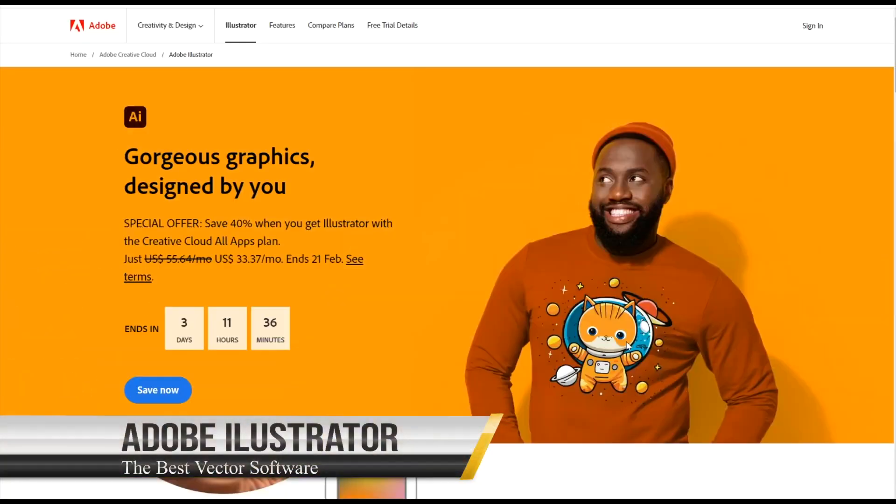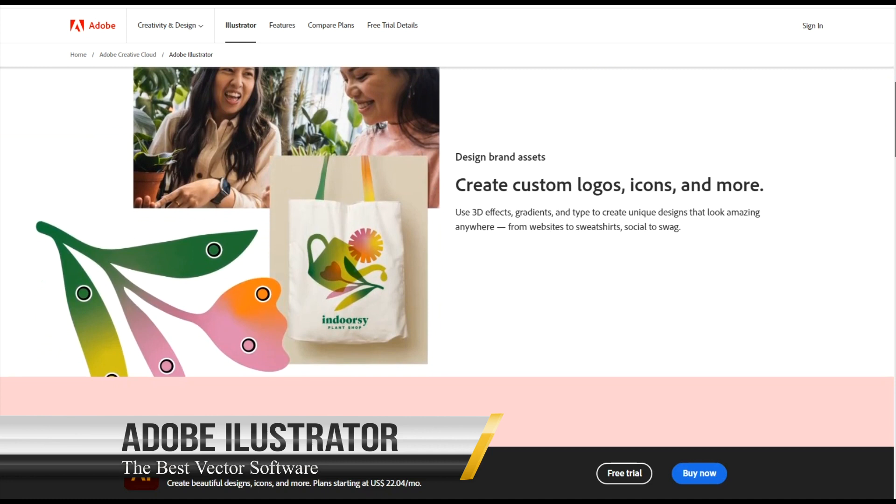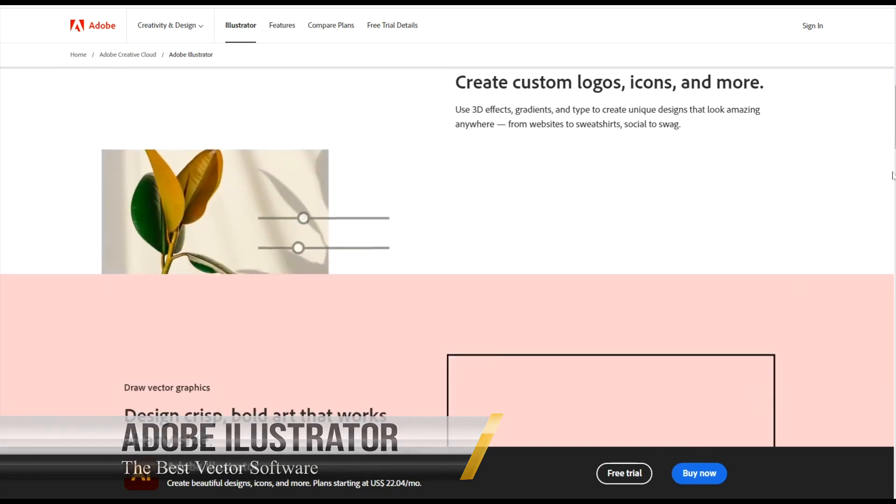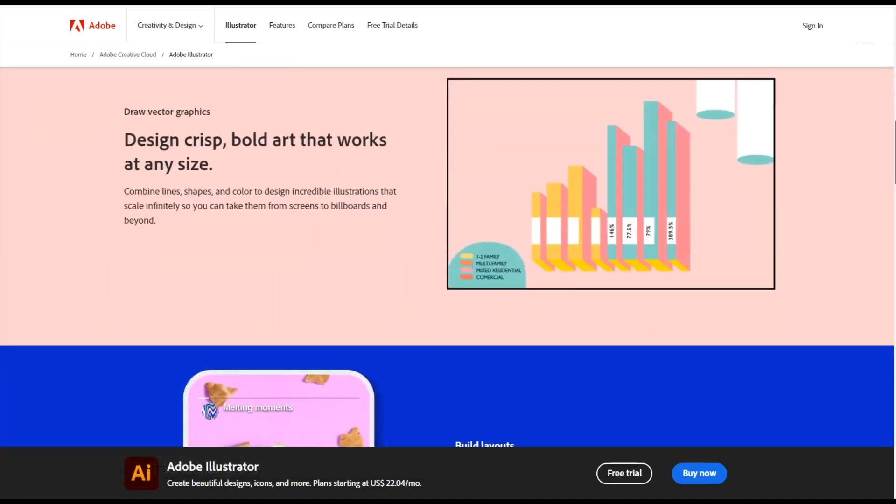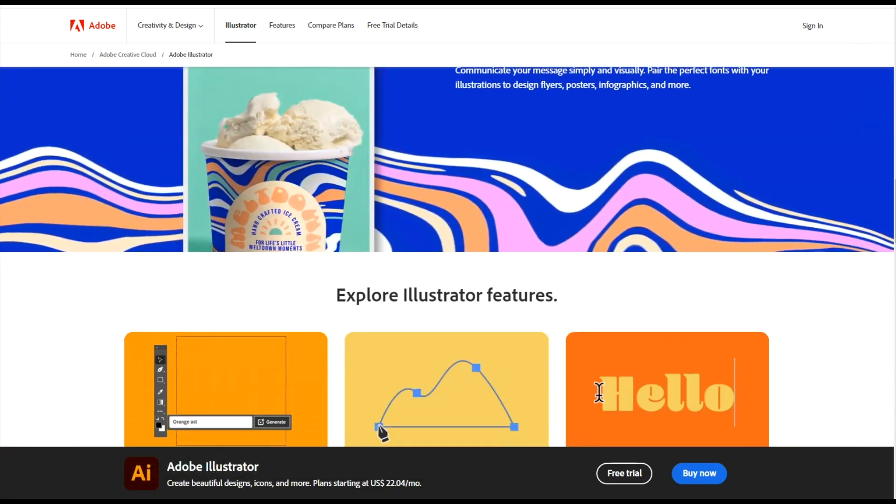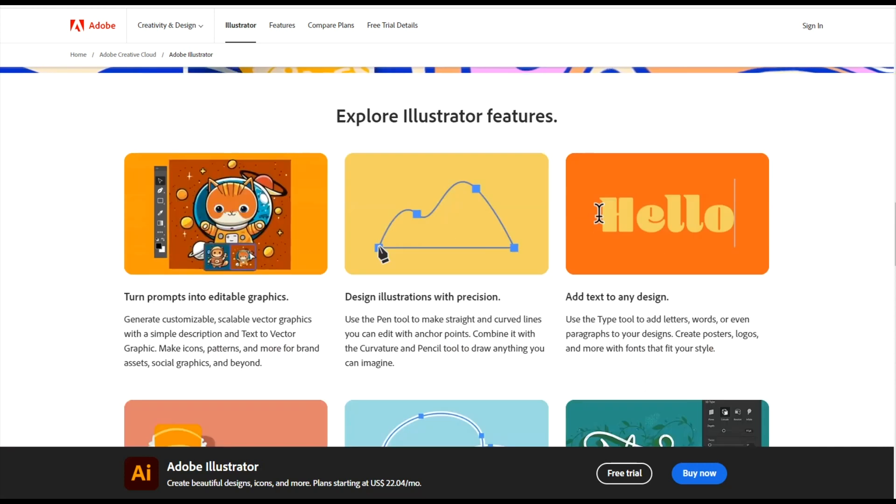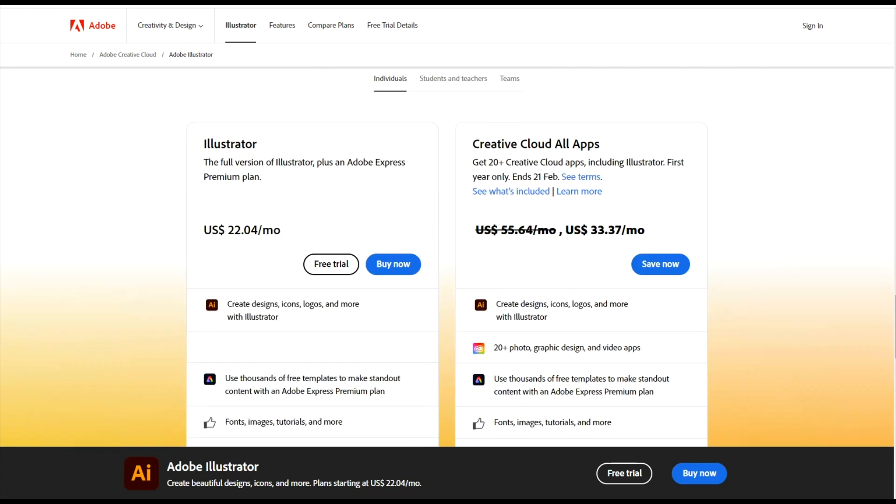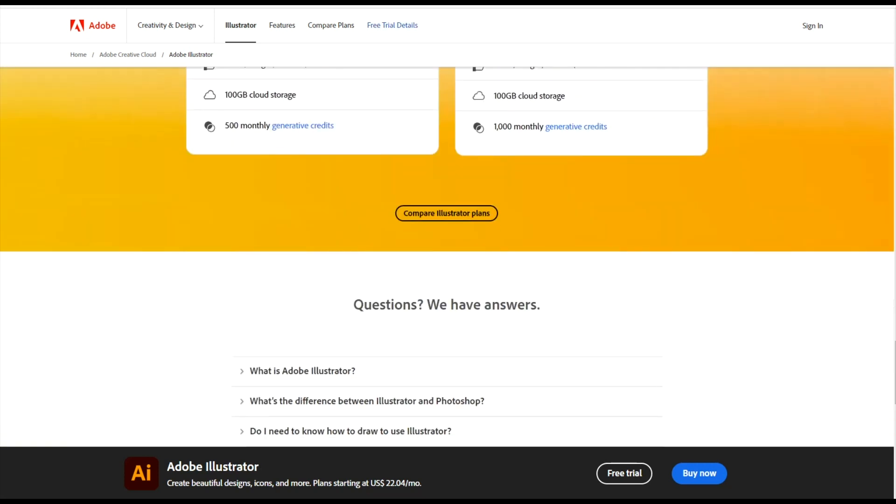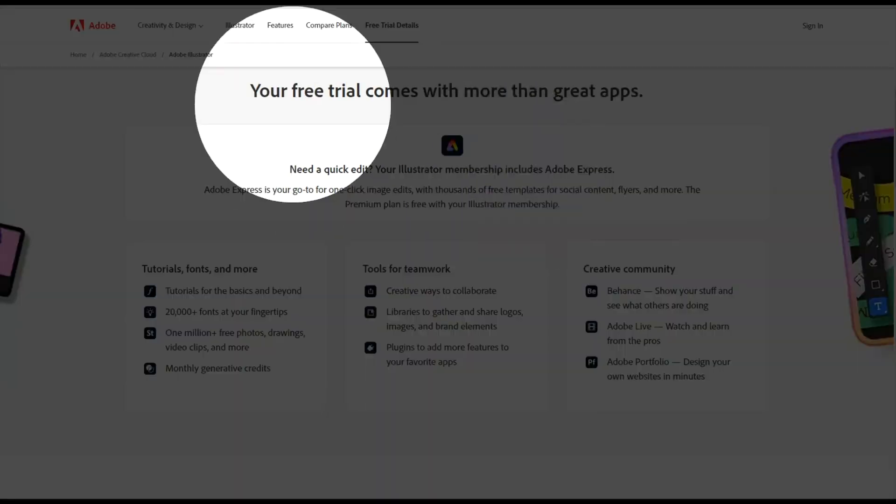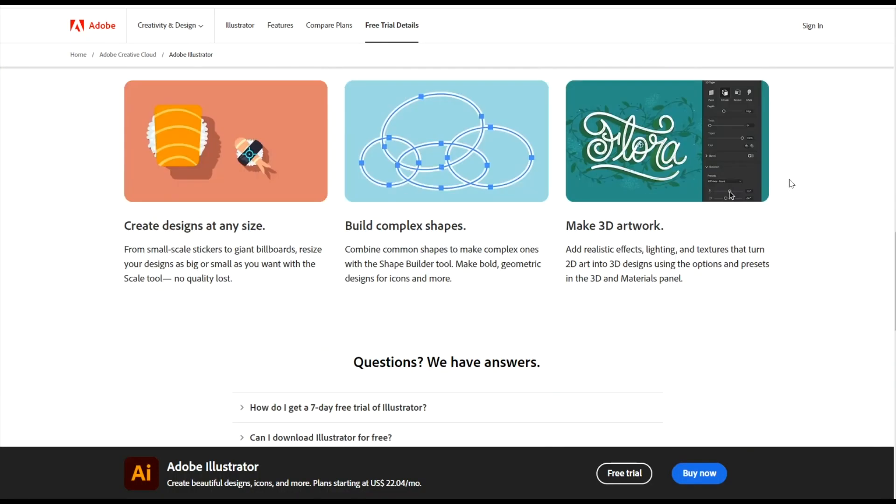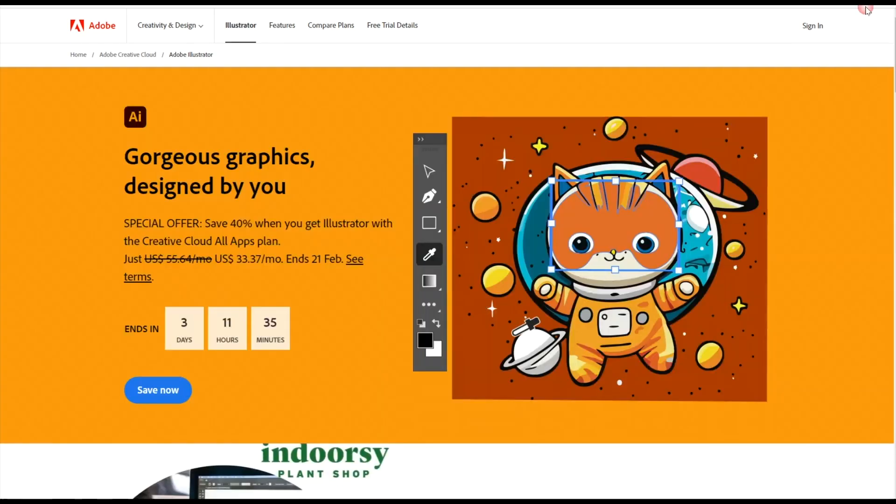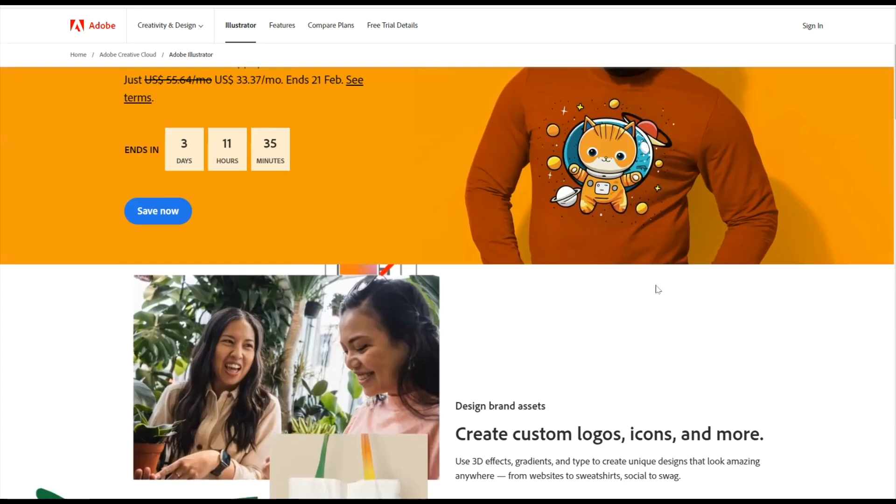Start with Adobe Illustrator, the best vector software. If you're after the best graphic design software for drawing and editing vectors, then Adobe Illustrator is the way to go. With regular updates, it stays ahead of the competition by continually expanding its range of features and tools, including the recent addition of Firefly AI. It's the go-to industry standard software, especially if you're working professionally.